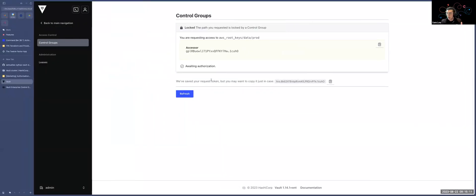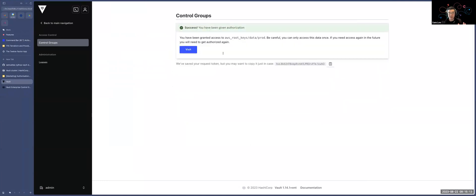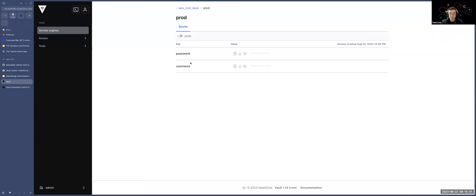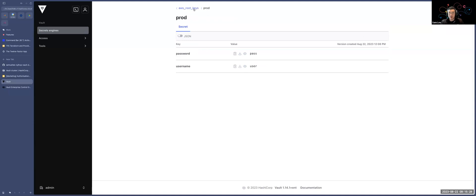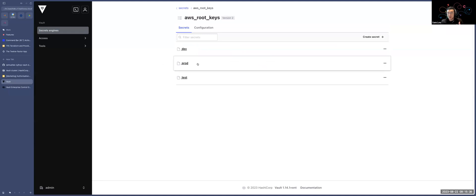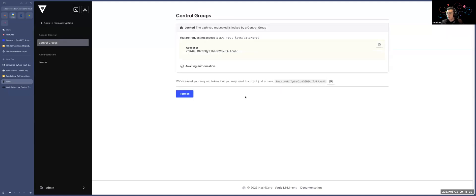And when I refresh, when I'm going back to Adam's screen, and I refresh my page, we'll see that, hey, we've actually been granted access to this particular path. So when I click visit now, I click my prod environments, I now have access to my username and passwords. Now what's great about the control group's capability as well is that once I access my pathway, it works like a wrap token. So if I want to access the same secrets once again, I actually won't have the capability to do so. I need to go through the entire process.